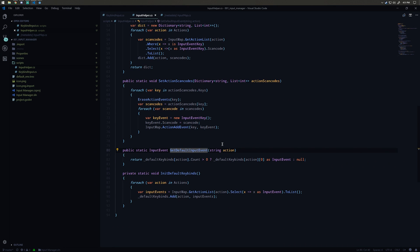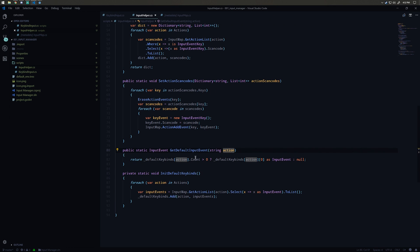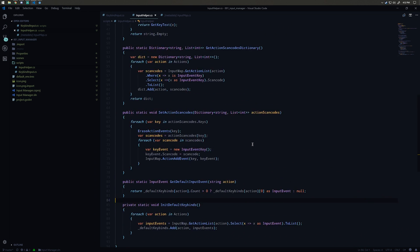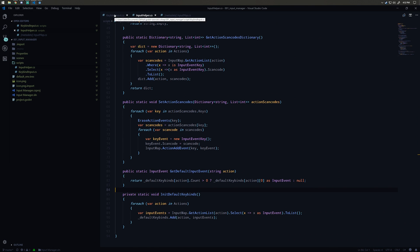We also have a static method GetDefaultInputEvent. If there are events stored for the action we're querying, it returns the first one — again just for simplicity, though you could extend it to return all events. Otherwise it returns null. That's the overview of the InputHelper. Now let's see how we actually use it in the scene.